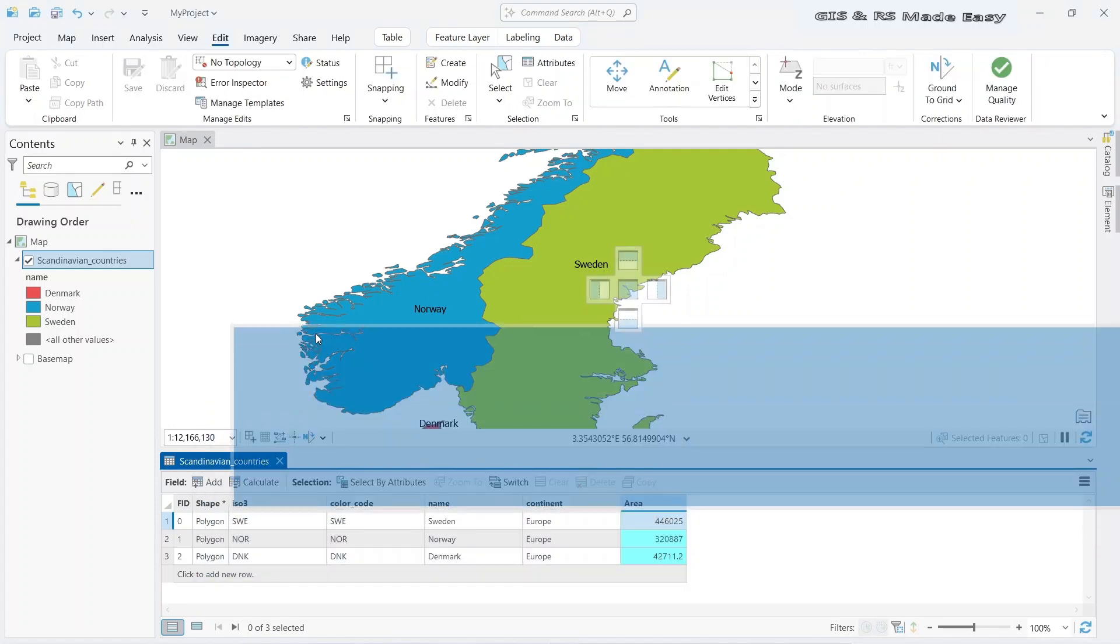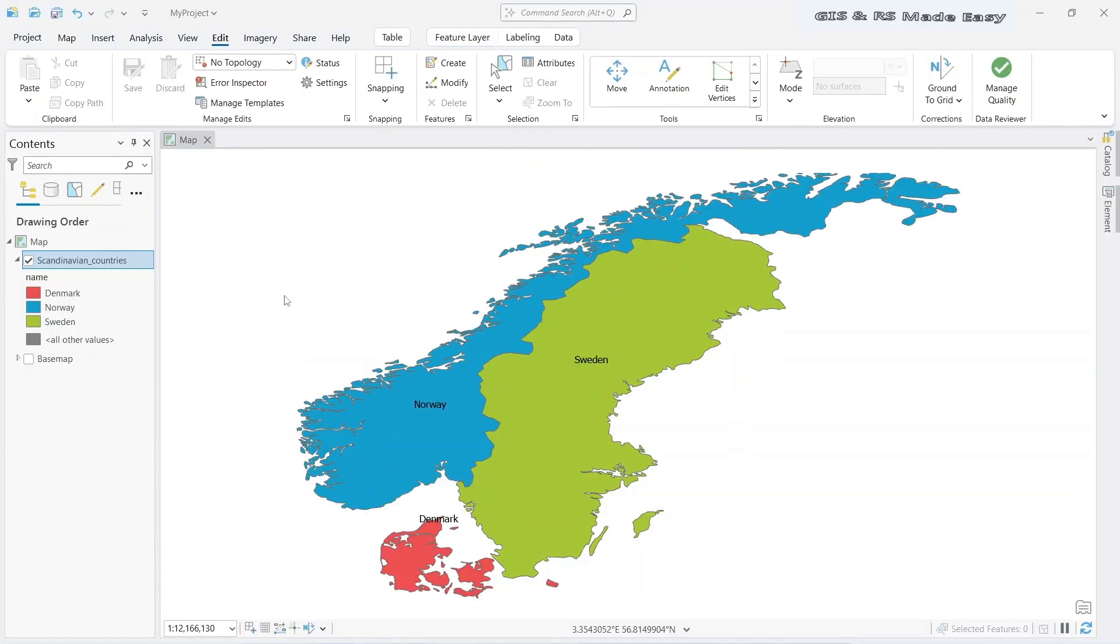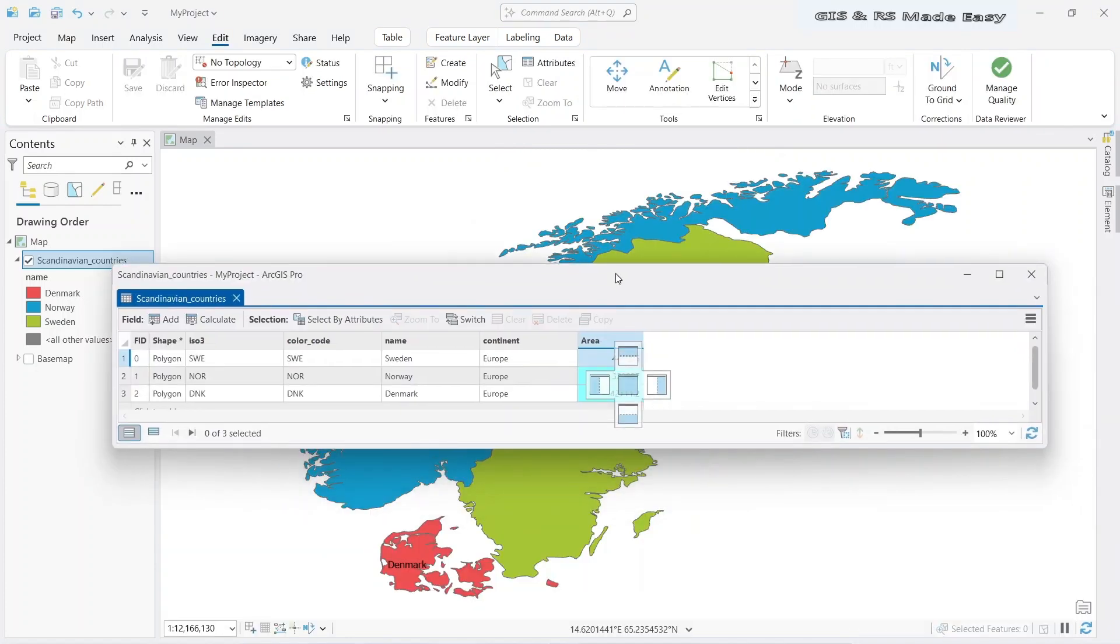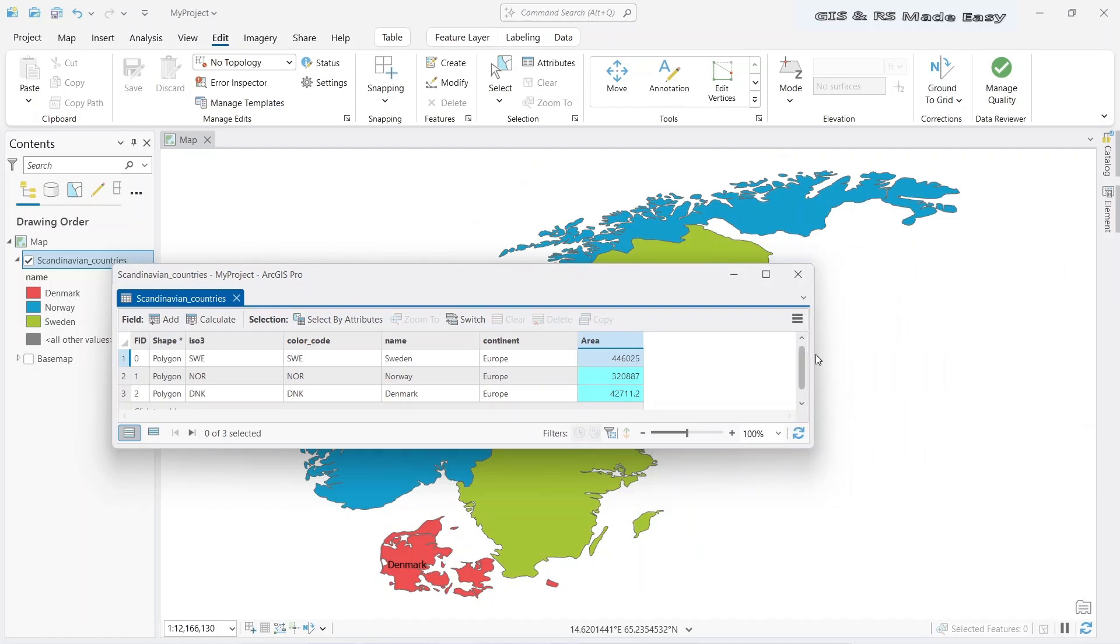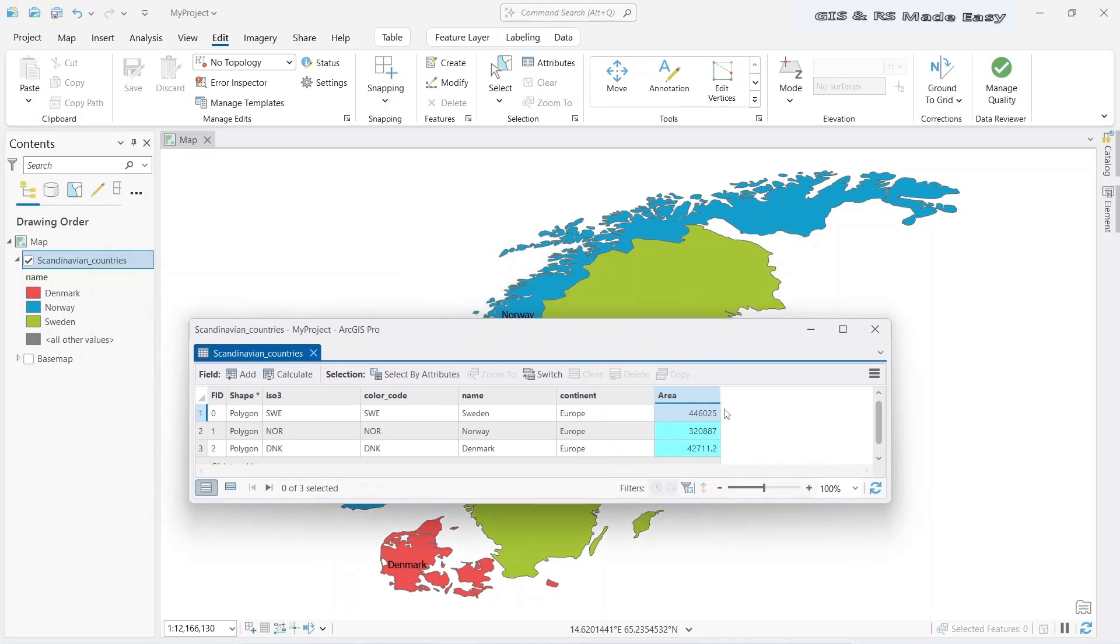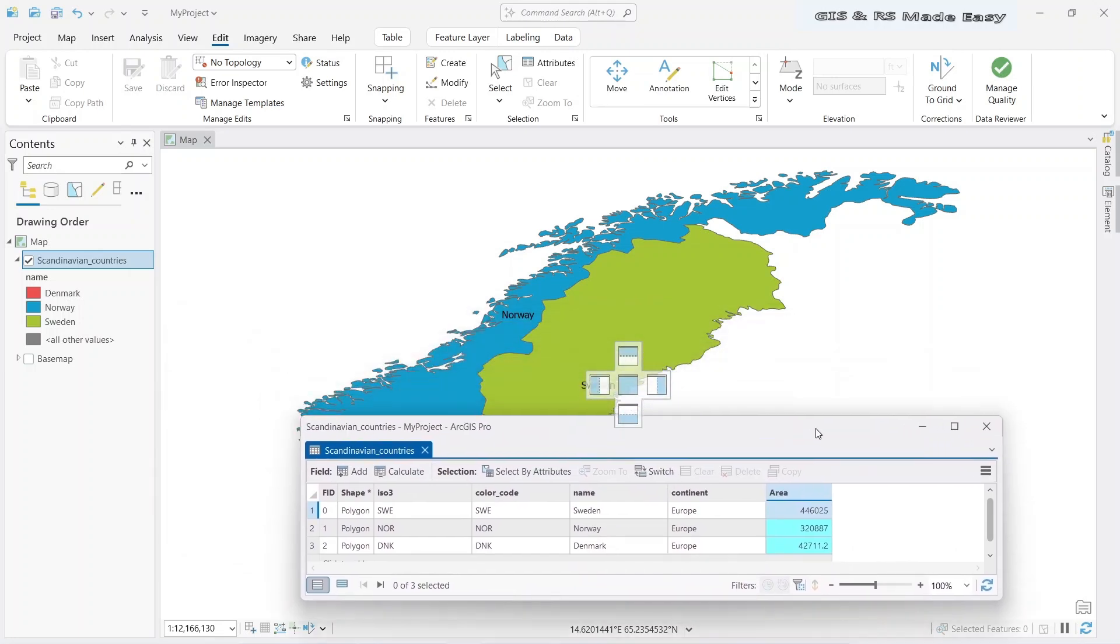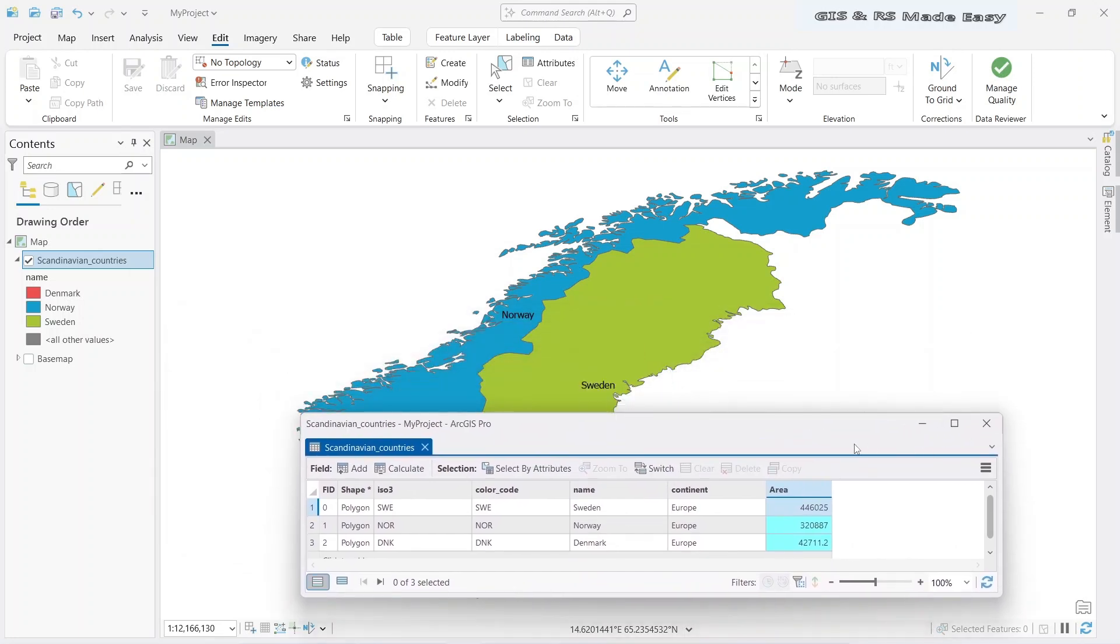In this way, you can also calculate the area of the shapes in multiple columns. You can make another column here and calculate the area in square meter or hectare or any other units as you wish.